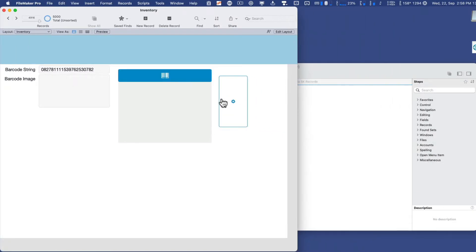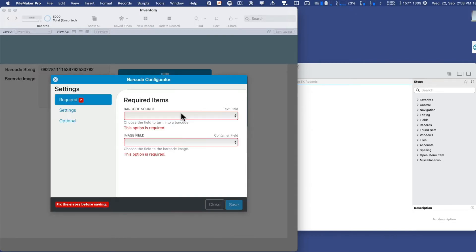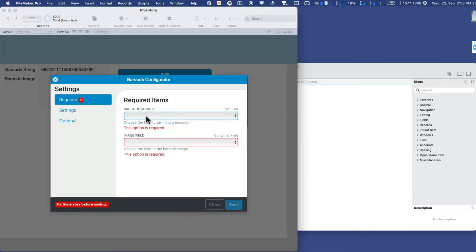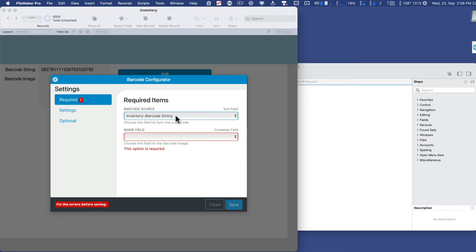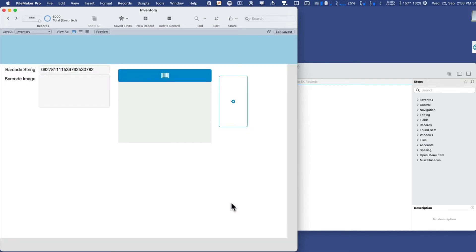And now to configure this, it's really one of the easiest add-ons to configure. You simply click on the configure button and pick the string for the source. That's the actual barcode number, the one that we just populated. And then we have the image itself, which is the area that we're going to store the image for the actual barcode. So I'll click save there, and that's it.